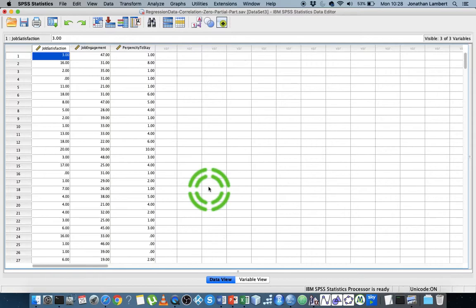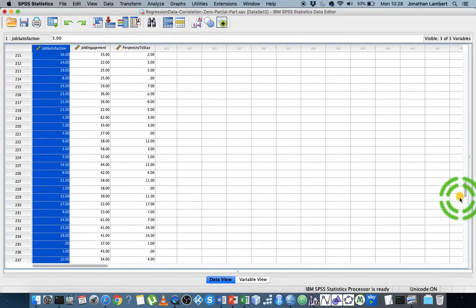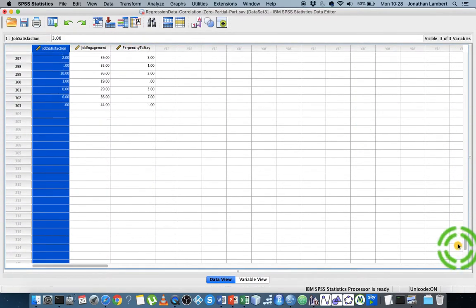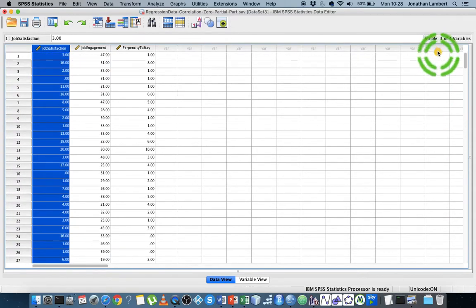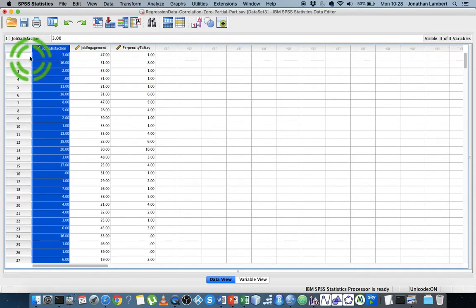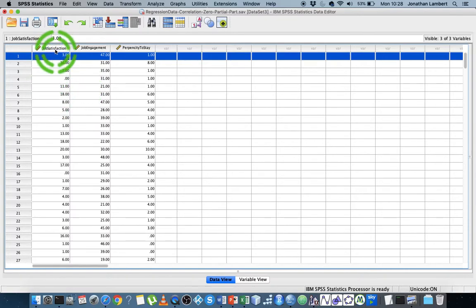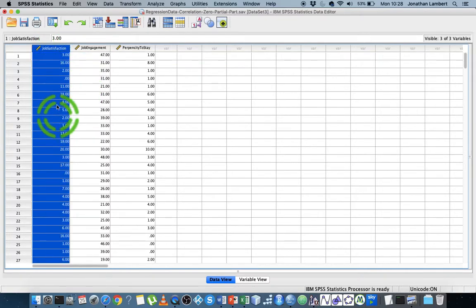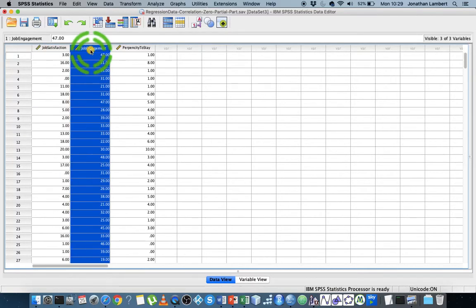To get started, let me give you an overview of the dataset. I have three variables measured on approximately 300 employees. The first variable is job satisfaction, a measure of how satisfied the individual is in their current job. Then we have job engagement, how engaged they are with their current job.